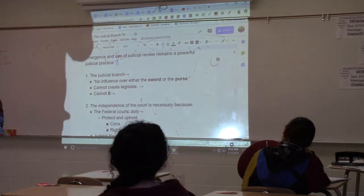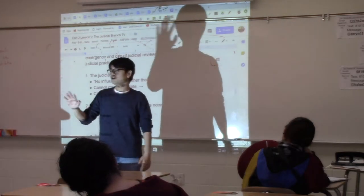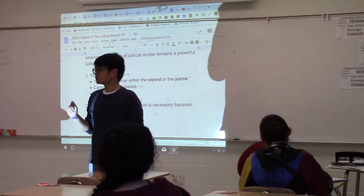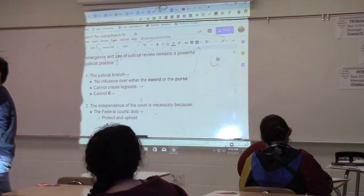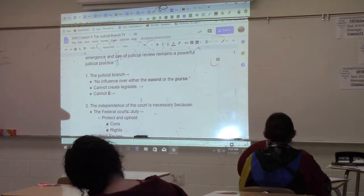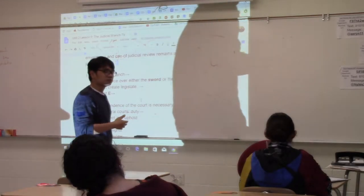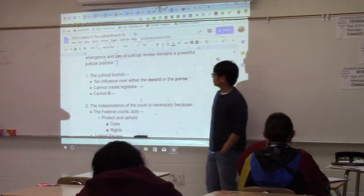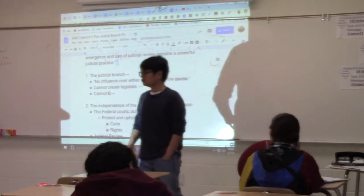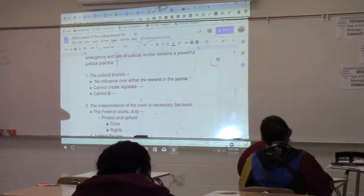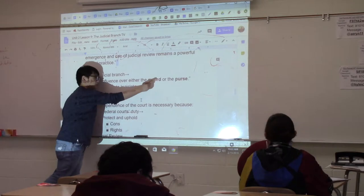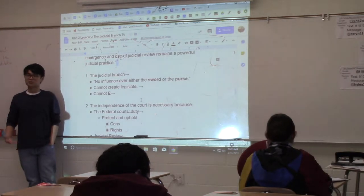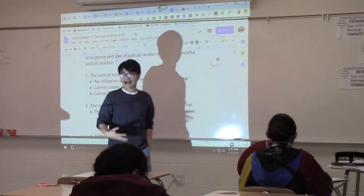Anti-federalists, you don't have to be scared of this independent judicial branch because, out of all three branches of government, this is the weakest. The judicial branch is the weakest branch of the United States government — though whether that's truly the case is up to you. Hamilton in Federalist 78 argues you don't have to be scared because it's weak. Direct quote from 78: 'No influence over either the sword or the purse.' The judicial branch has no military power — that belongs to the president as commander-in-chief. And Congress is the one that declares war.